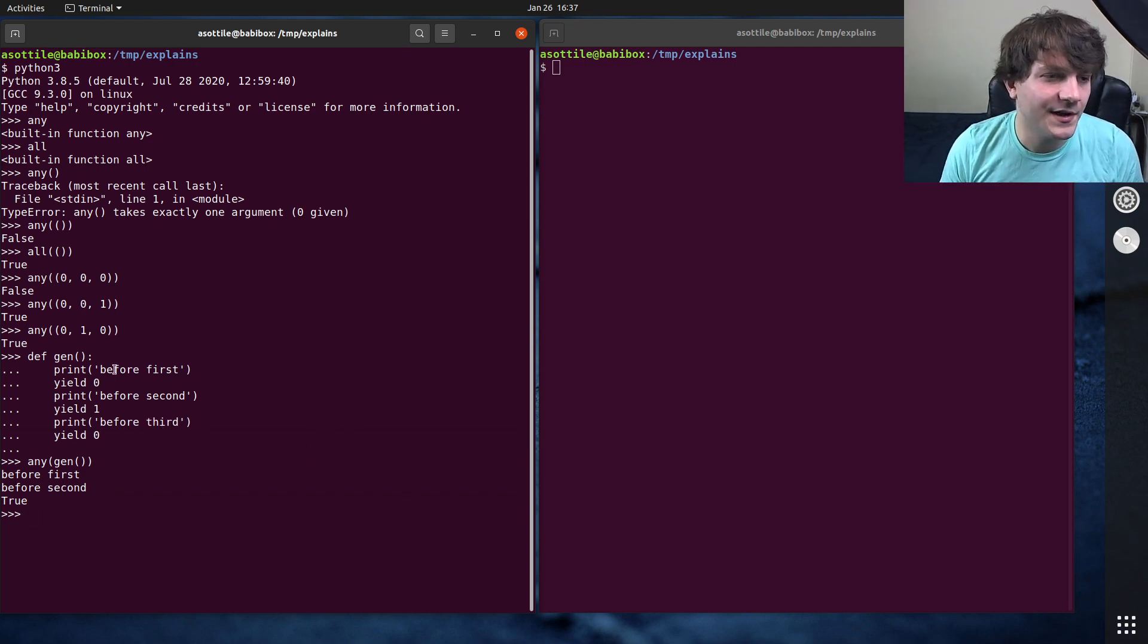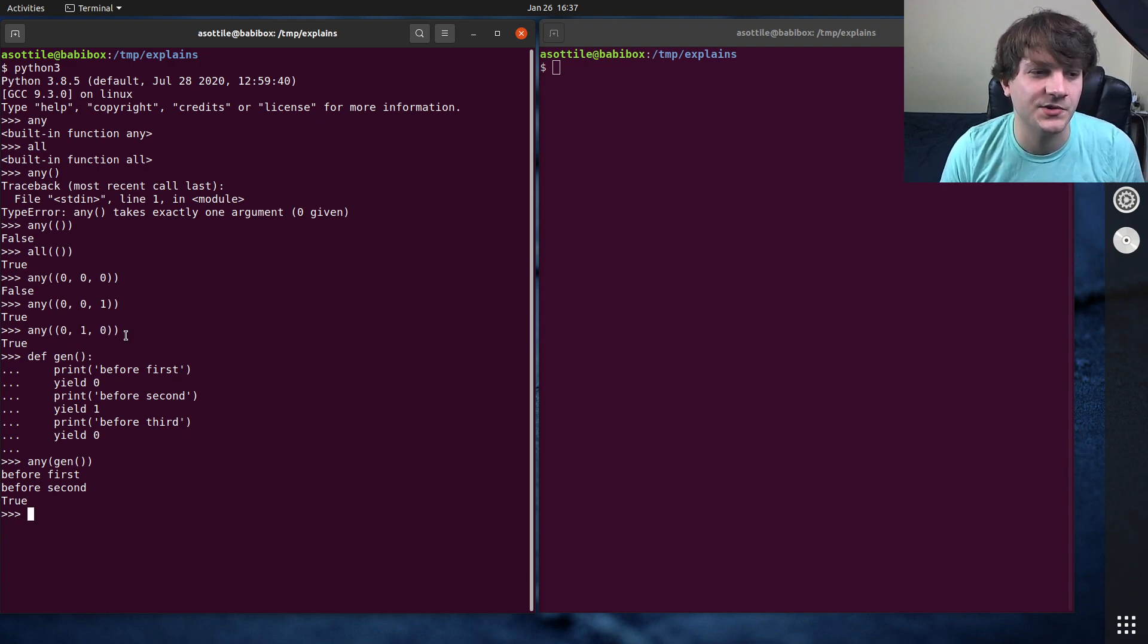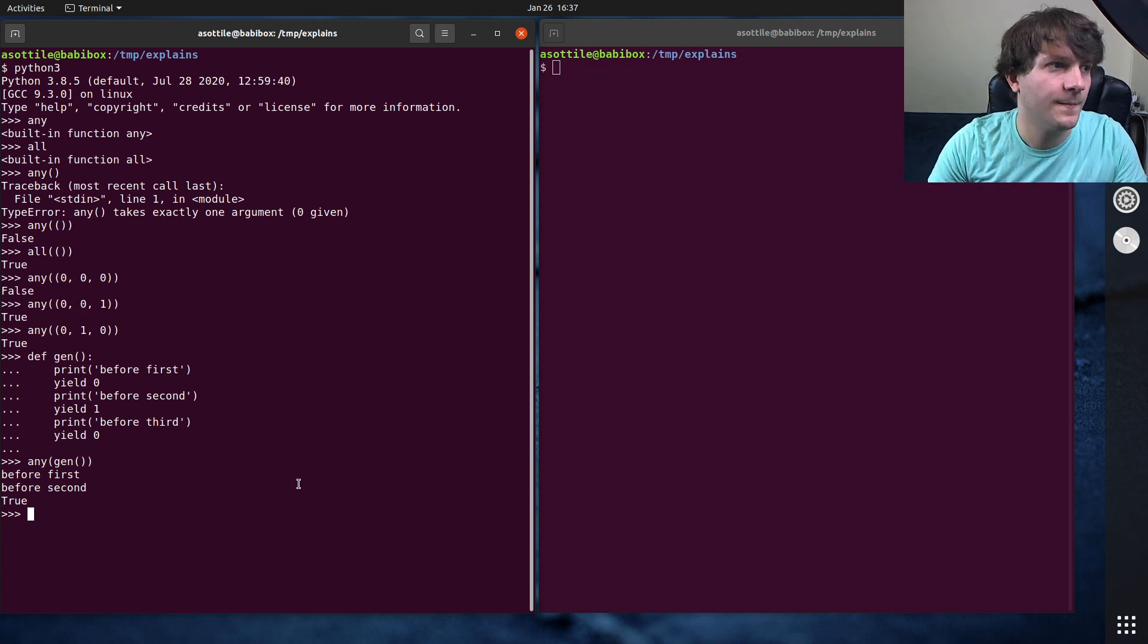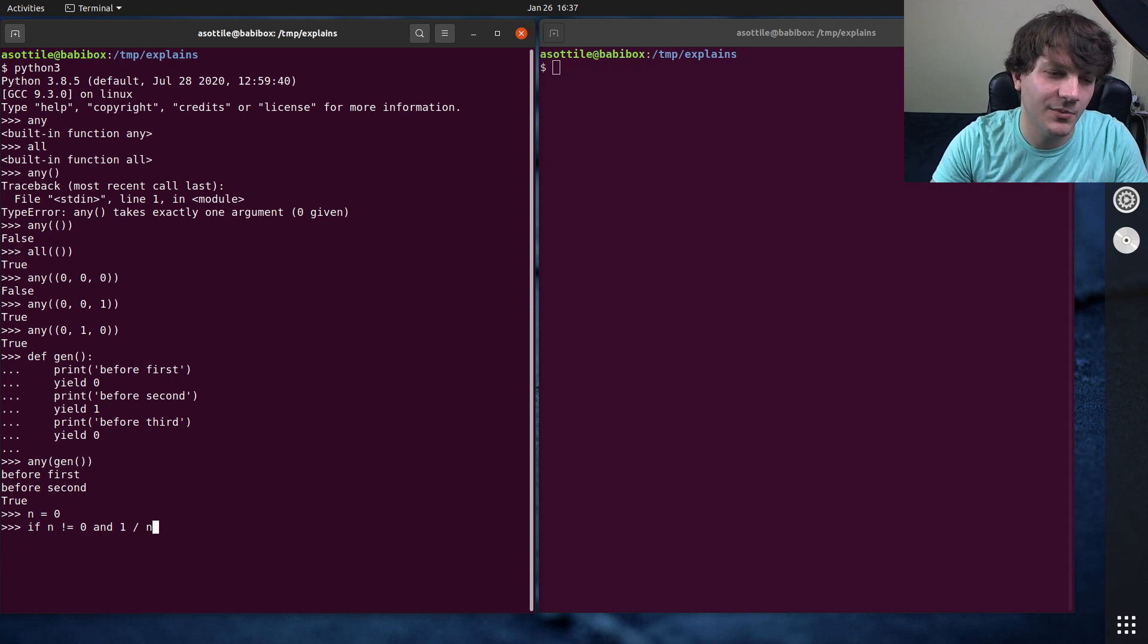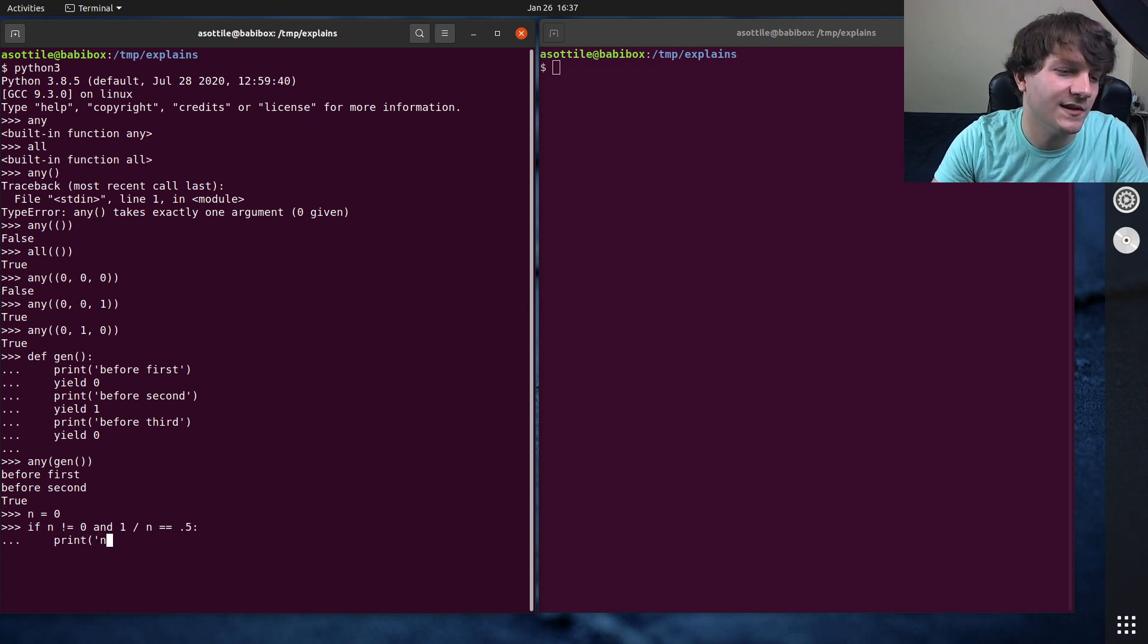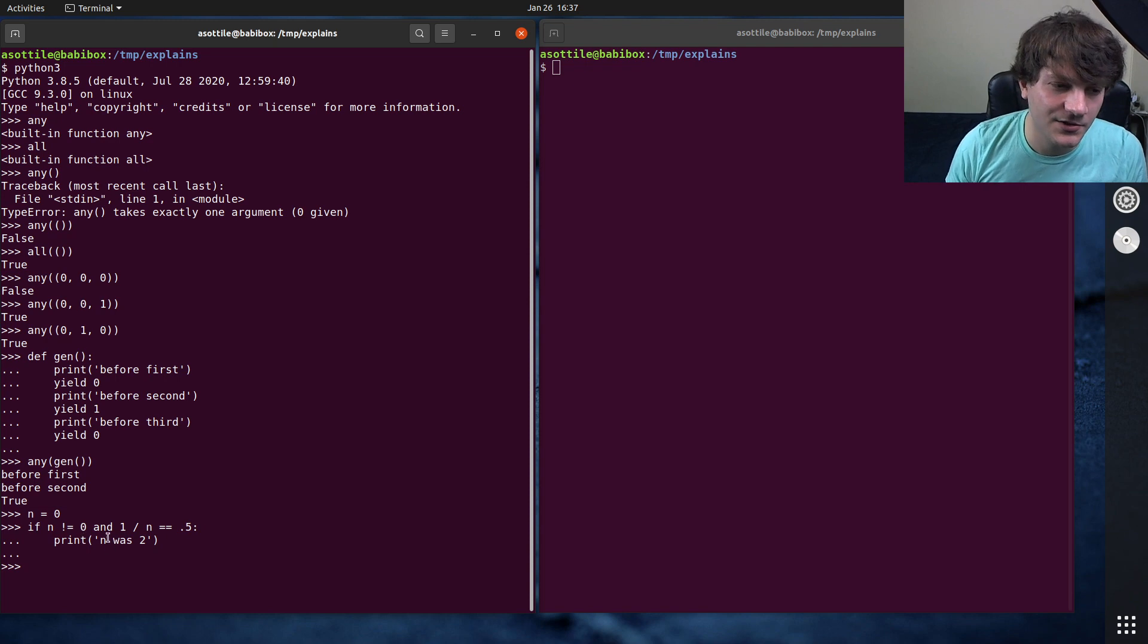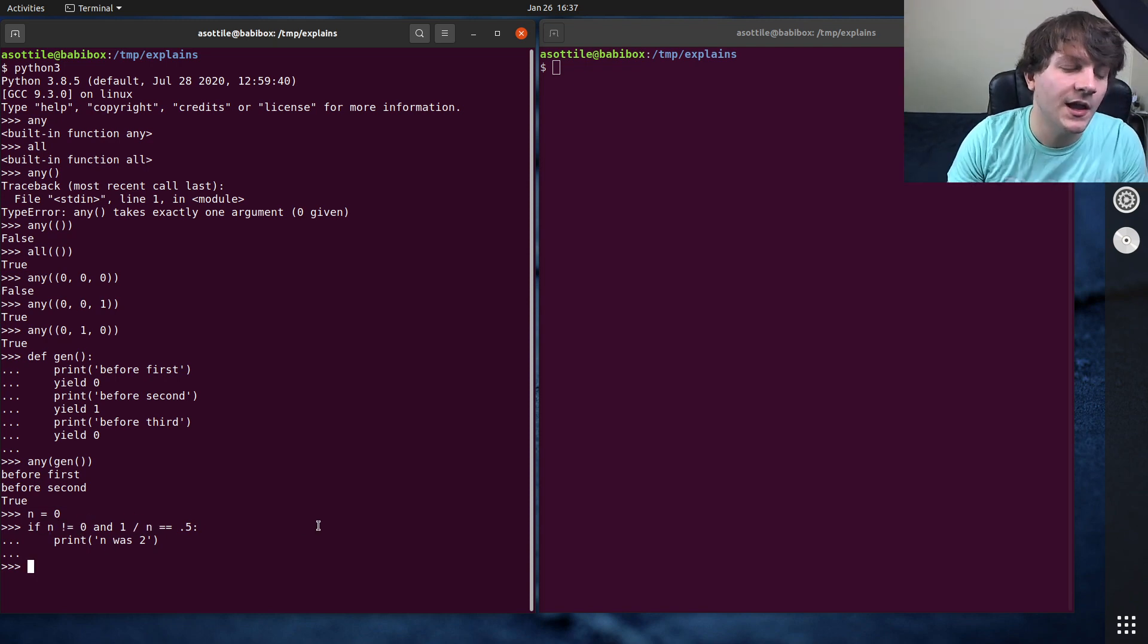Now note, if you're passing a concrete type into it, all of these will be evaluated before this is actually computed. So if you were doing something like, you know, you would write an if statement that's like n equals zero, and we did if n does not equal zero and one divided by n equals 0.5 or something like that, print n was two. Here I'm using short circuit evaluation to prevent a division by zero here.